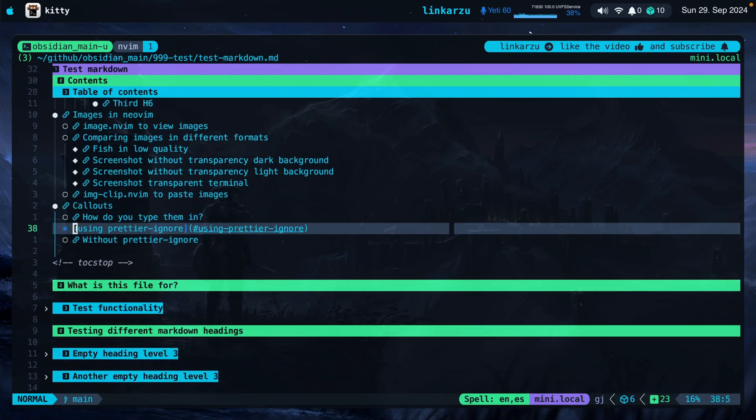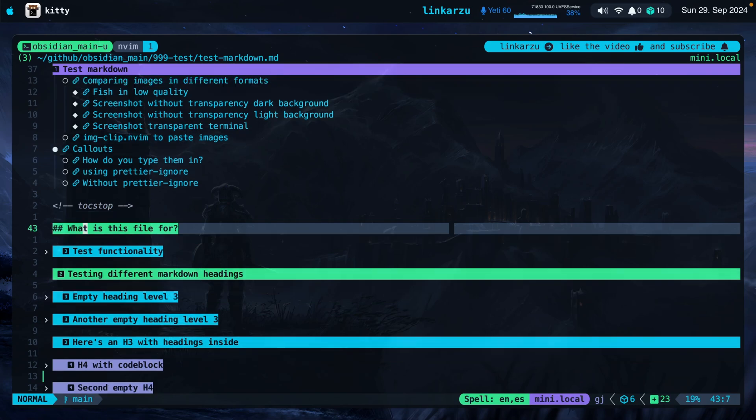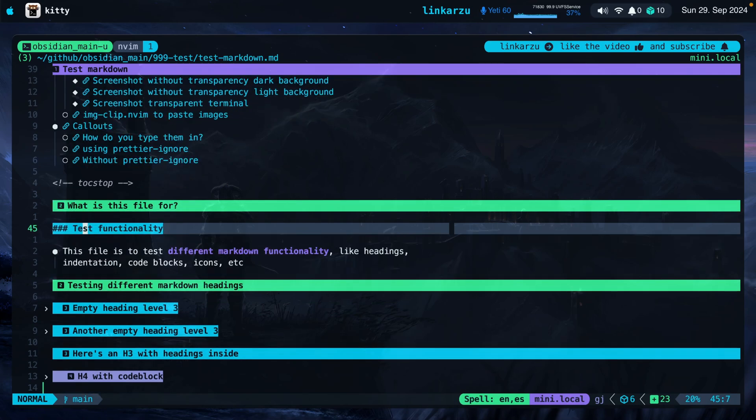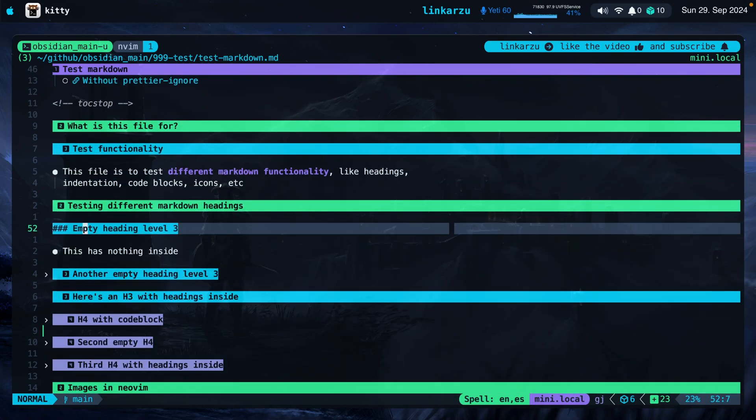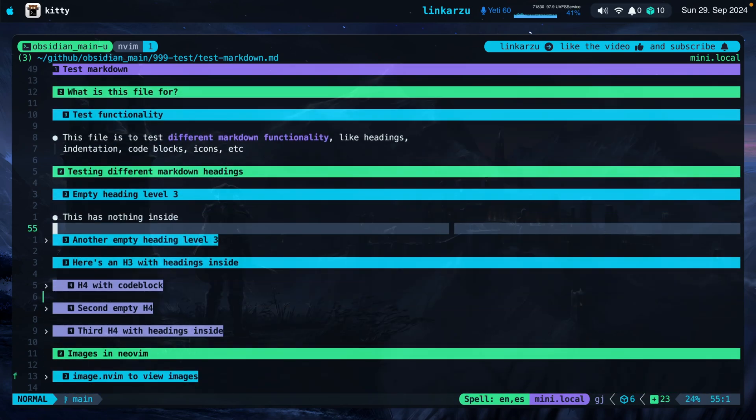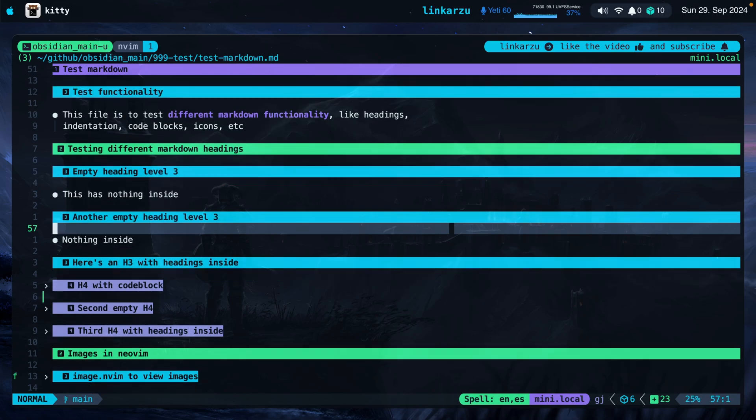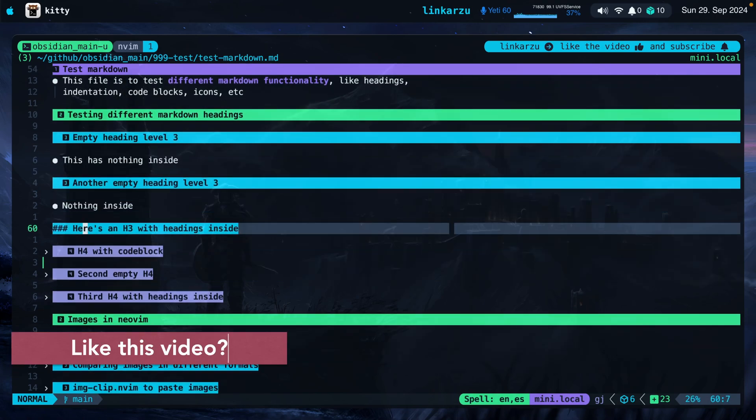Let's keep scrolling down on this file. This is just a regular bullet point. Let's see what else we have here. Nothing here inside. Just another empty heading.